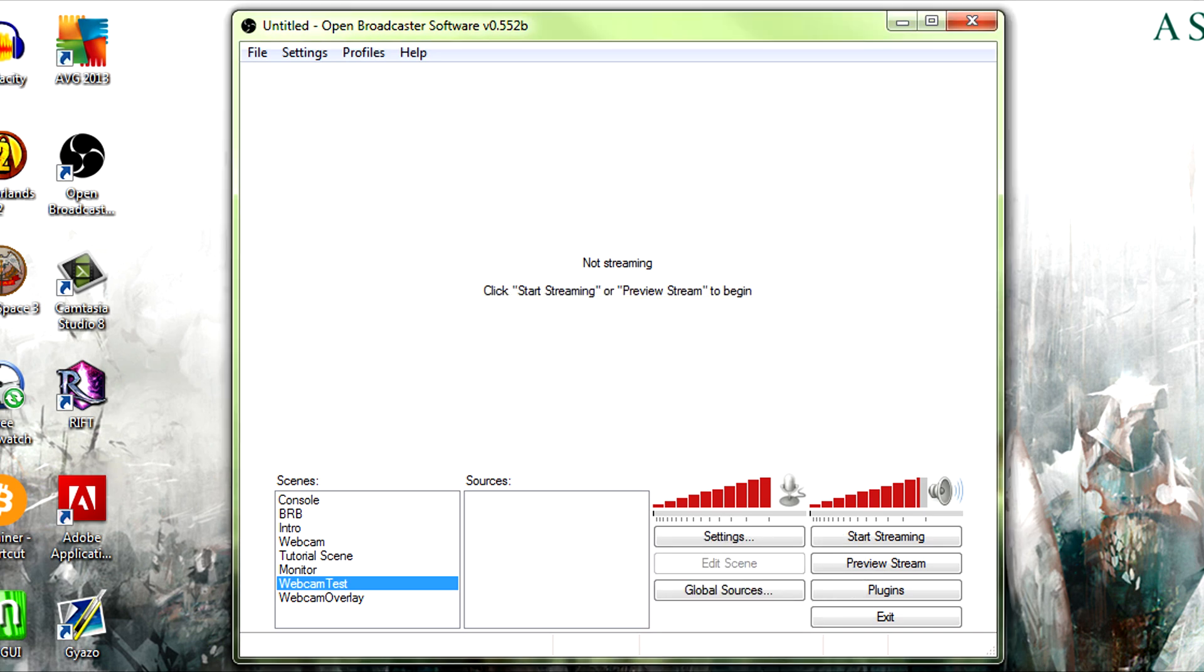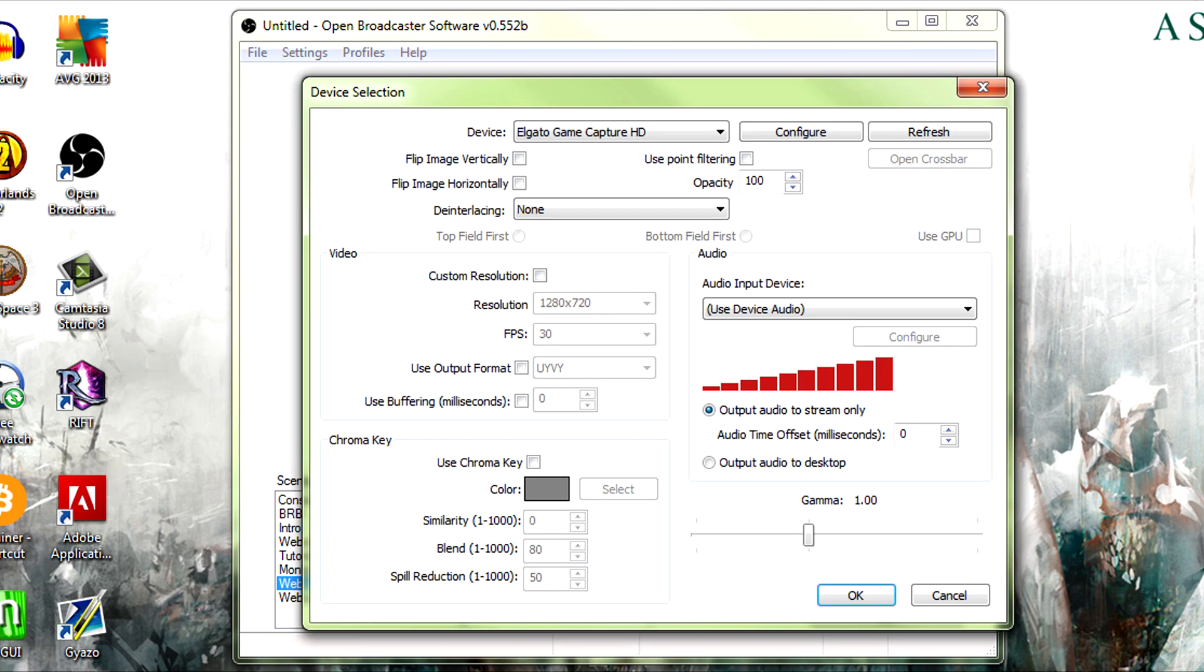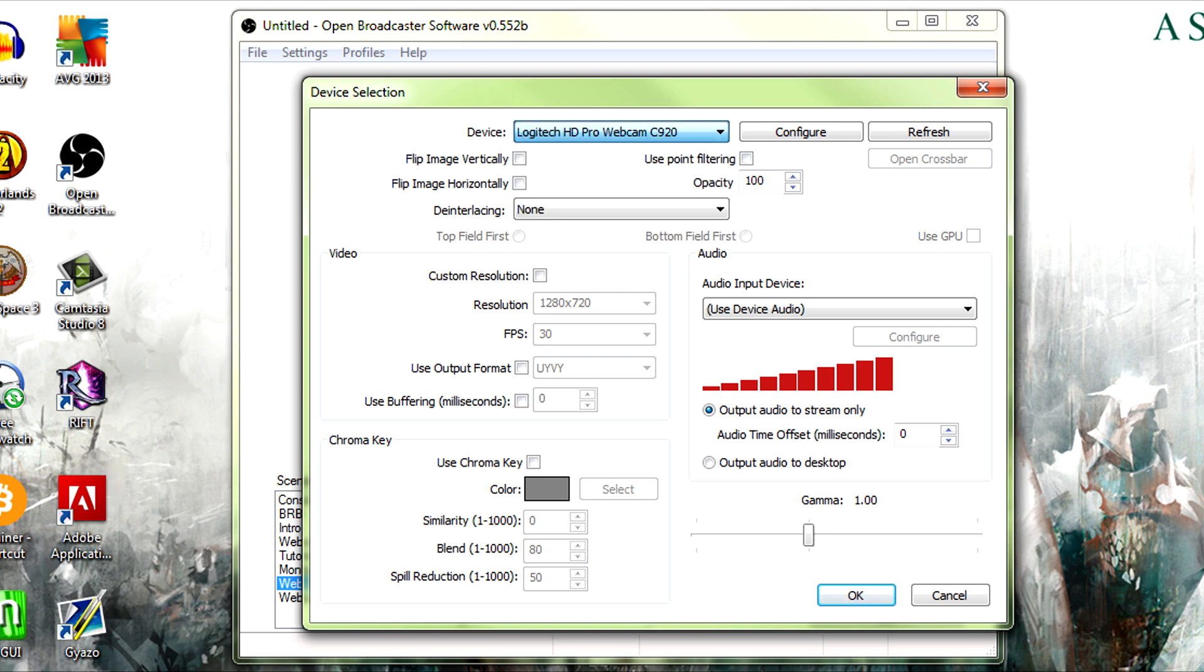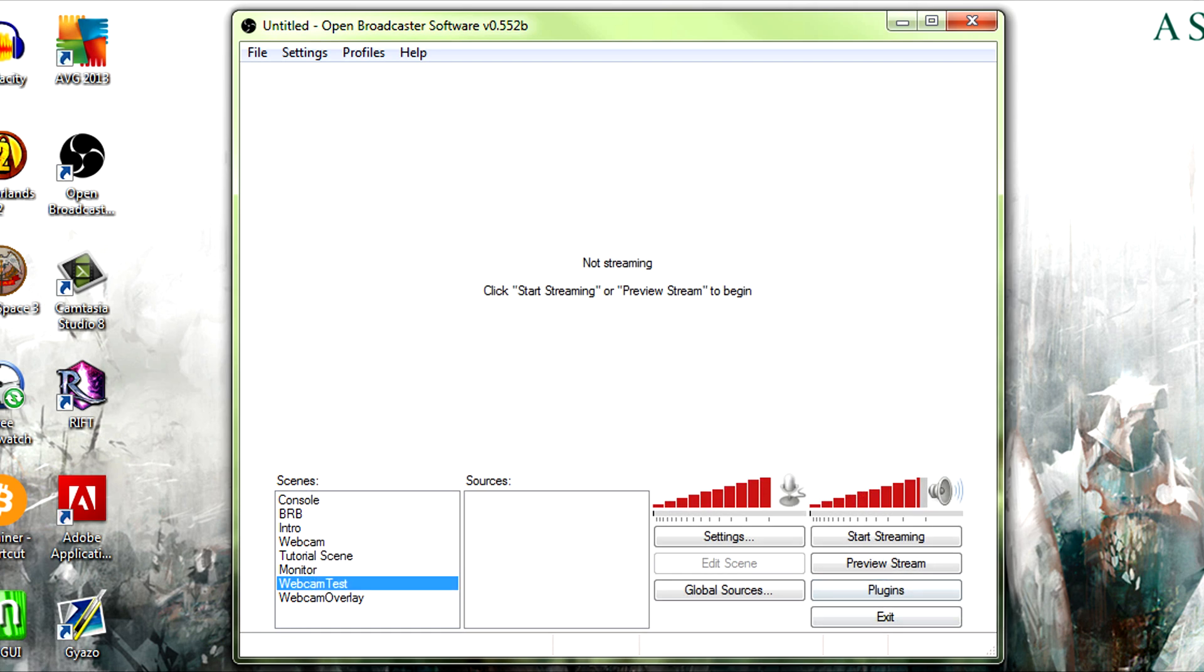And then when this window pops up, they're going to choose your webcam, Logitech, and then downscale the resolution to 720 and buffering if needed, mess with the audio, this and that.